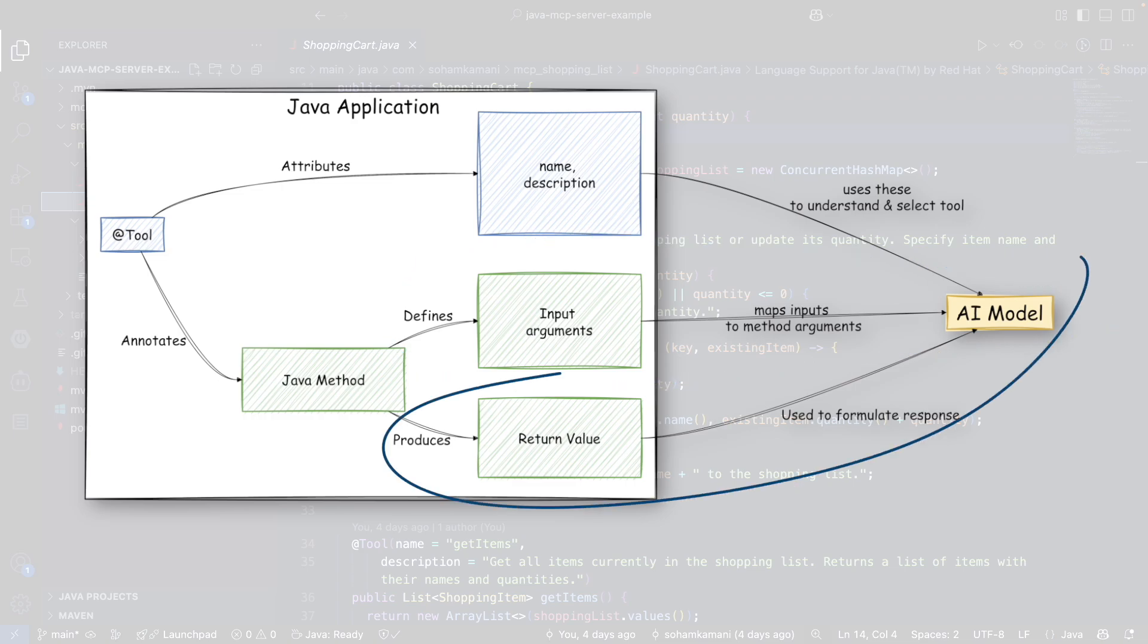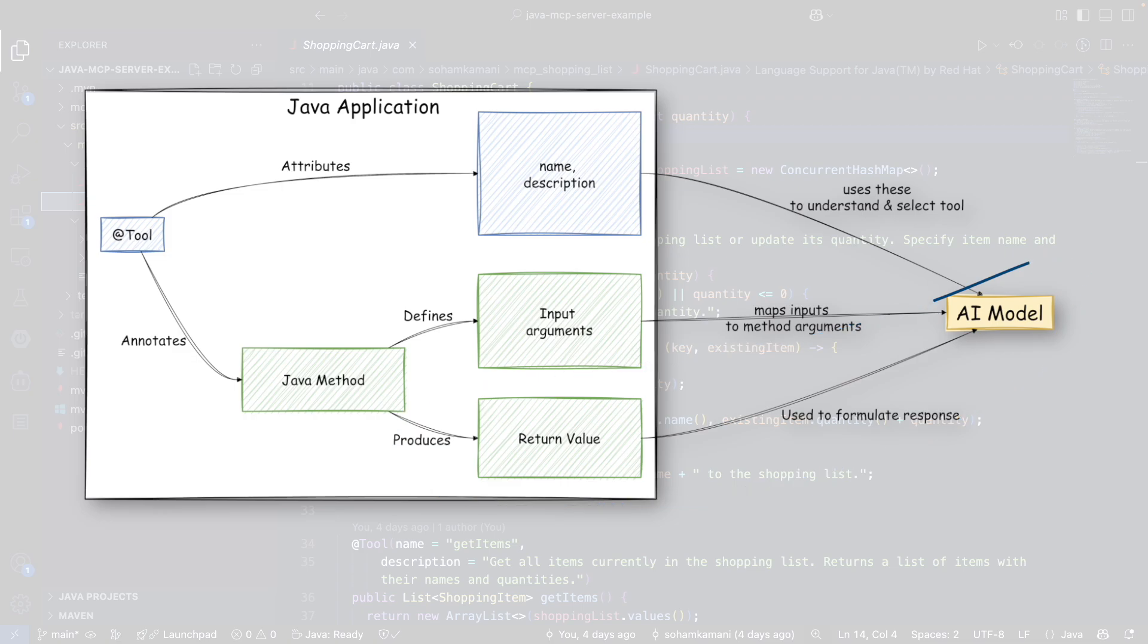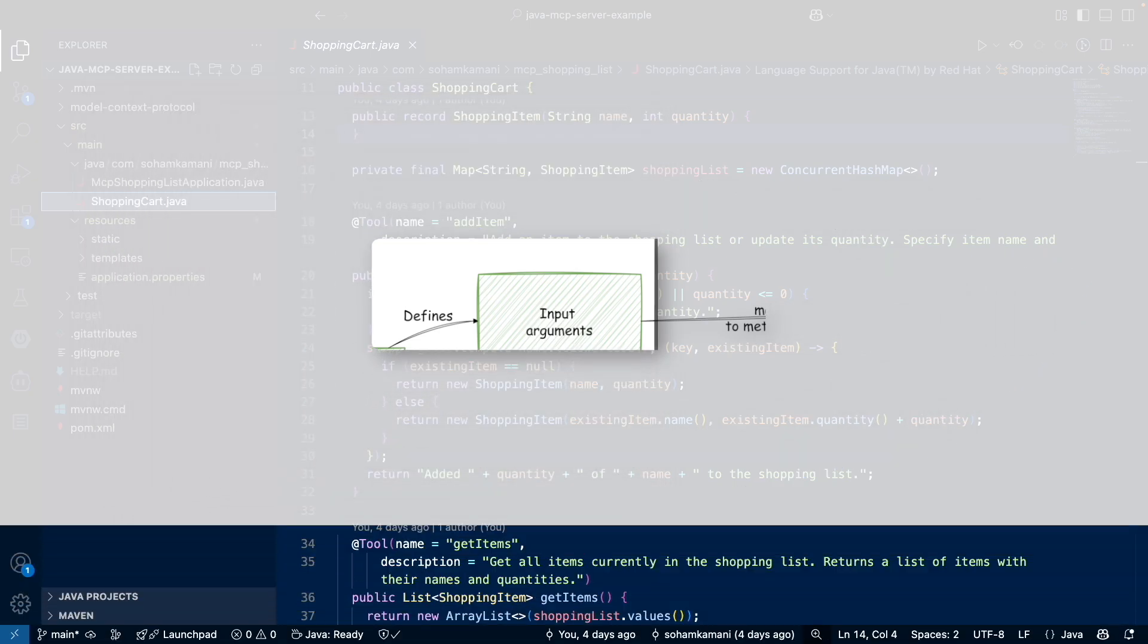Finally, we have our return value. Whatever your Java method returns will often be serialized and sent back to the AI model. The AI model then uses this returned information in its response to the user or to make further decisions.